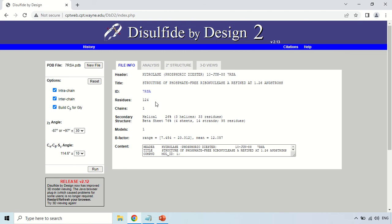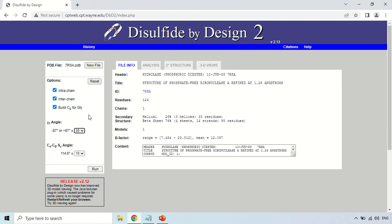In order to find out the disulfide bond, in the left-hand section you first choose what kind of disulfide bond you want to predict. 'Intra chain' means disulfide bonds within a chain; 'Inter chain' means disulfide linkage between two different chains. There is also an option to build C-beta for glycine, since glycine causes hindrance in disulfide bond formation. Chi-3 is the torsion angle with a range of minus 87 to plus 97 degrees, and you can choose a range of plus or minus 30 — keep it as default.